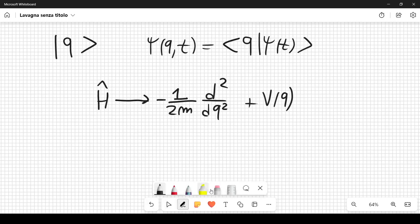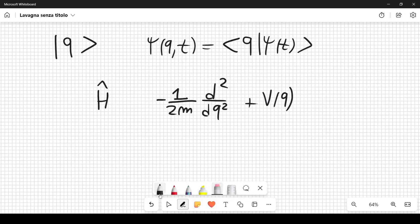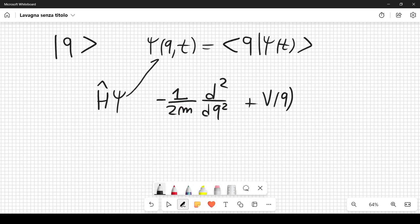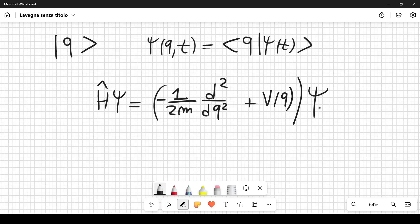The full Schrödinger equation in position space is [-(1/2m)d²/dq² + V(q)]ψ(q,t) = i ∂ψ/∂t, combining the kinetic and potential energy terms.